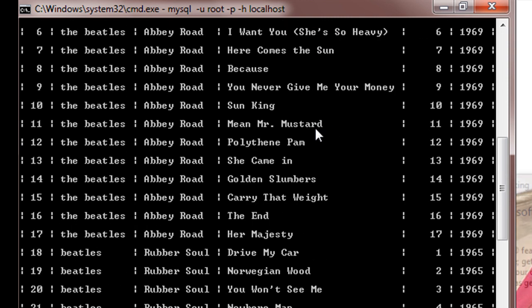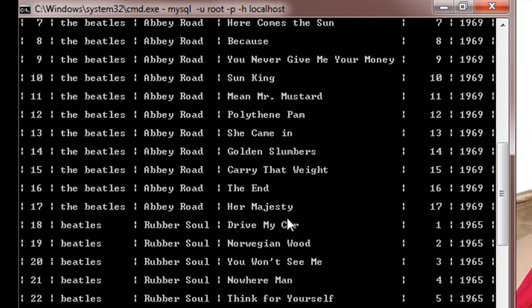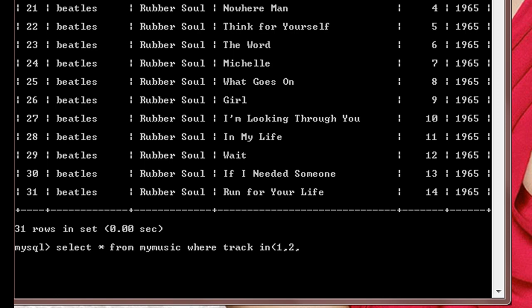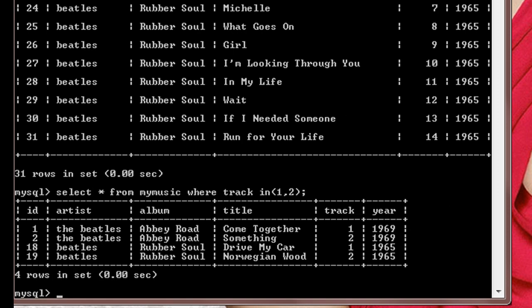So suppose I want to select rows with track numbers one and two, or one, two, and three. Then I'll do this command: select star from mymusic, which is my table name, where track is in one and two. Since the value of track is an integer, we don't have to use quotes while writing one or two. If you use title in place of track, then you will have to use quotes and inside the quotes the title whatever you want to display. So I'll do enter here and the rows which contain track number as one and two will be displayed.